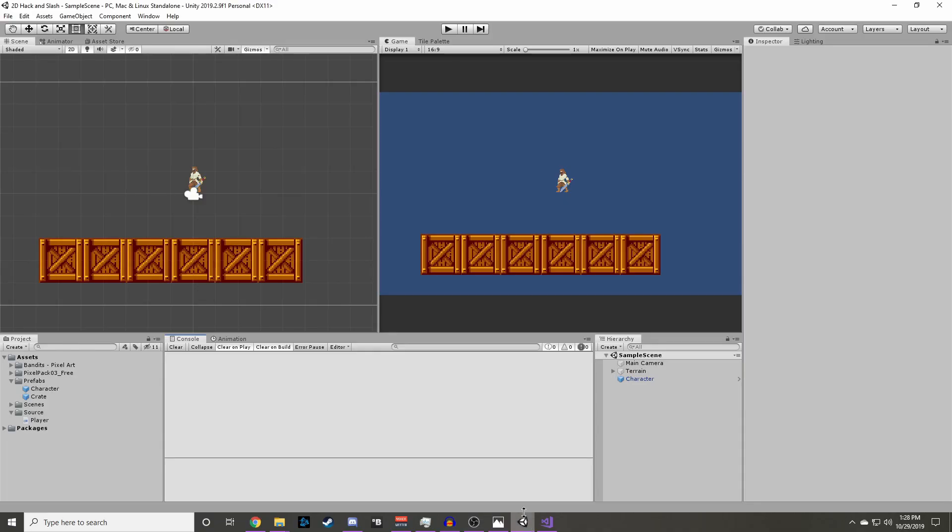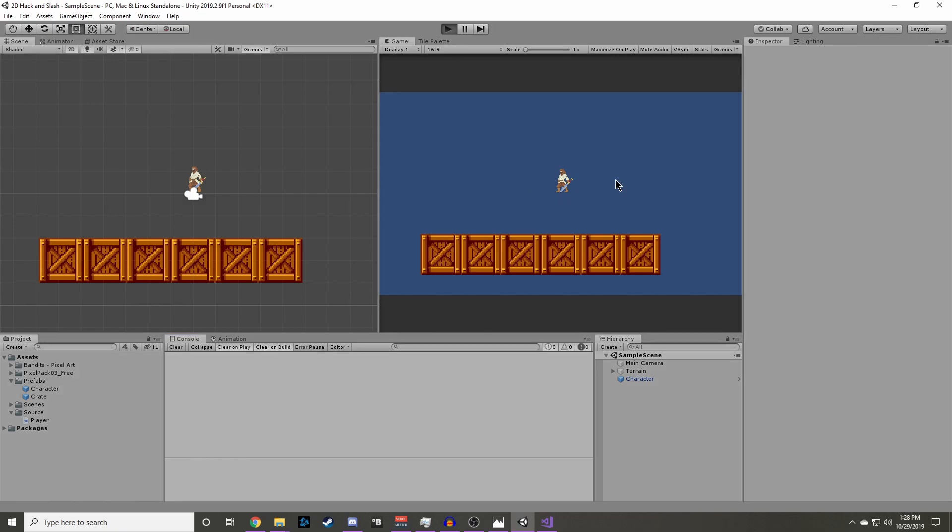If we go back into the editor, let it load, and then press play, we can see that our character will now move left and right.